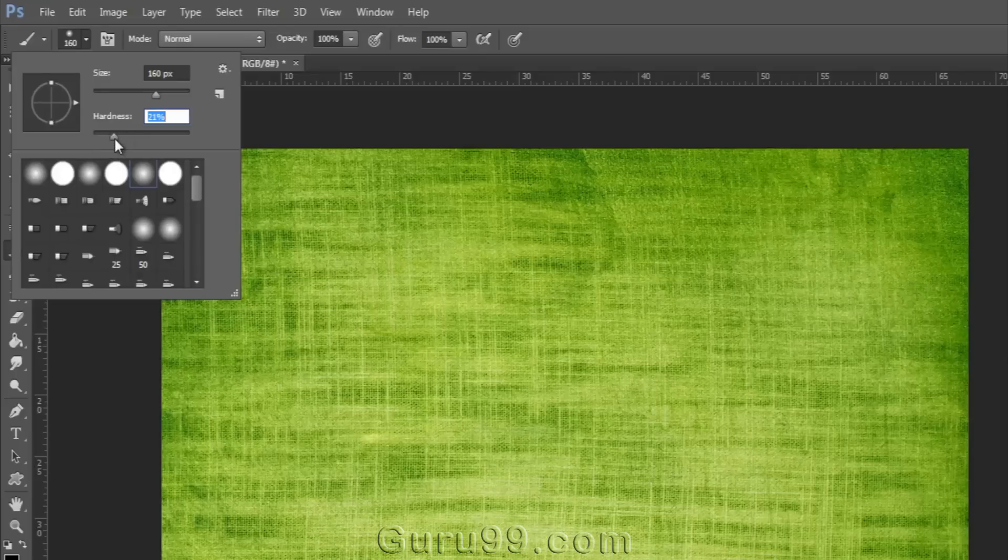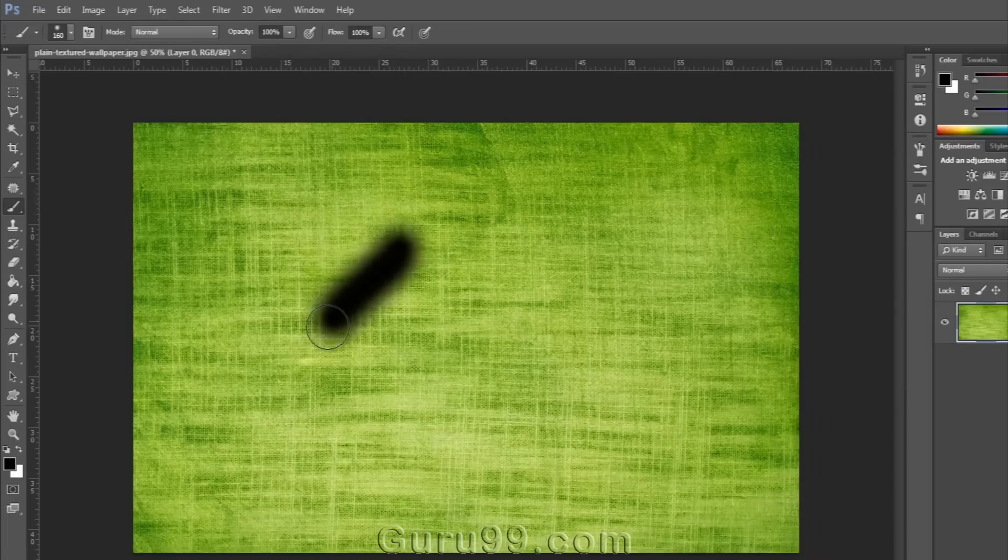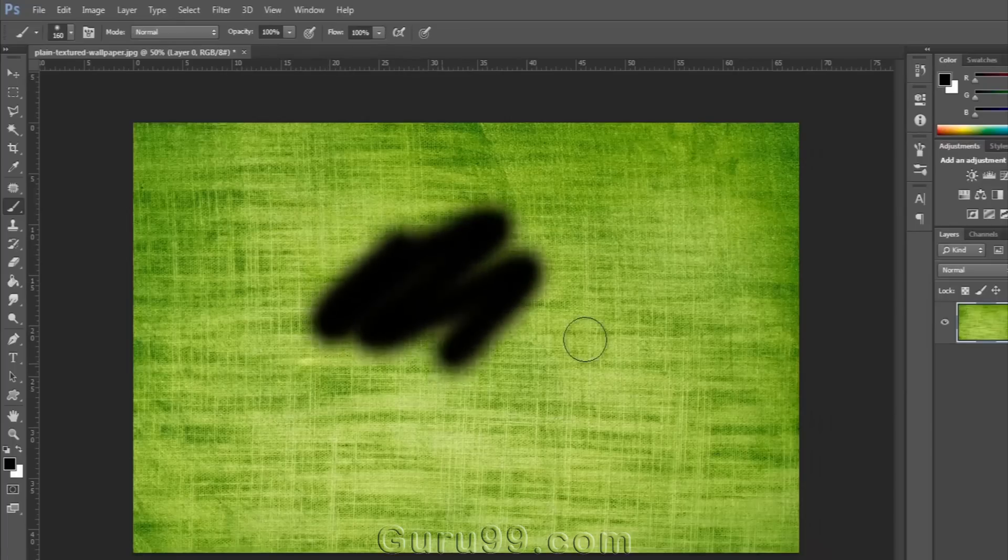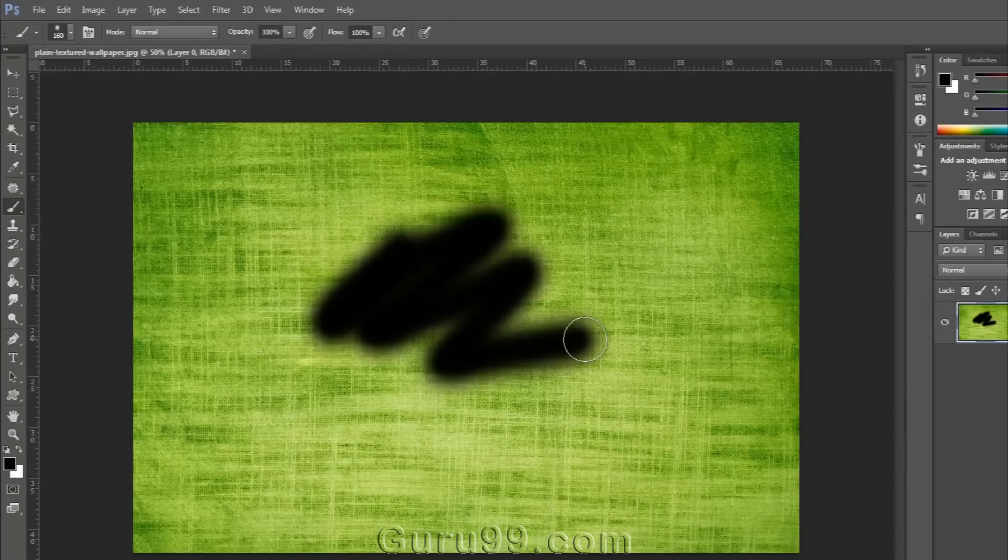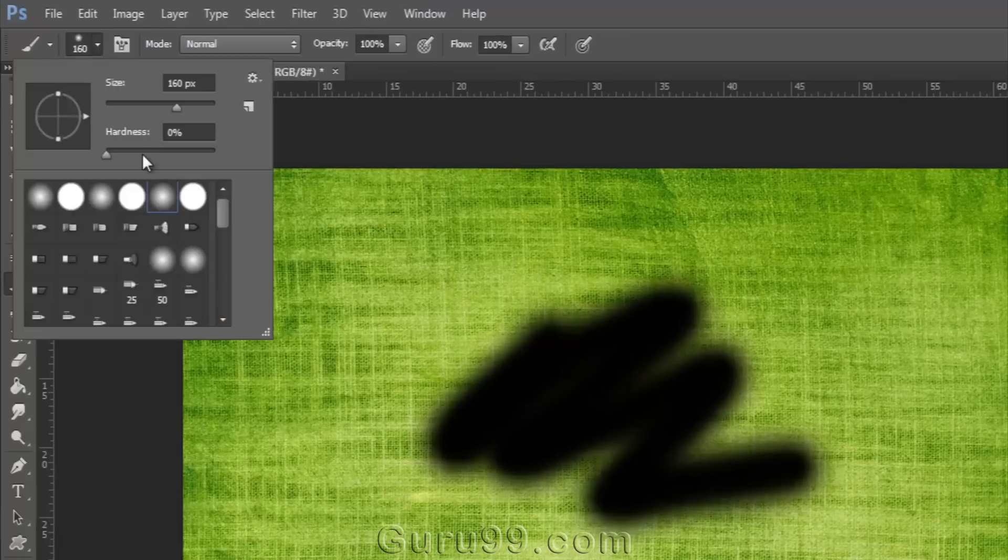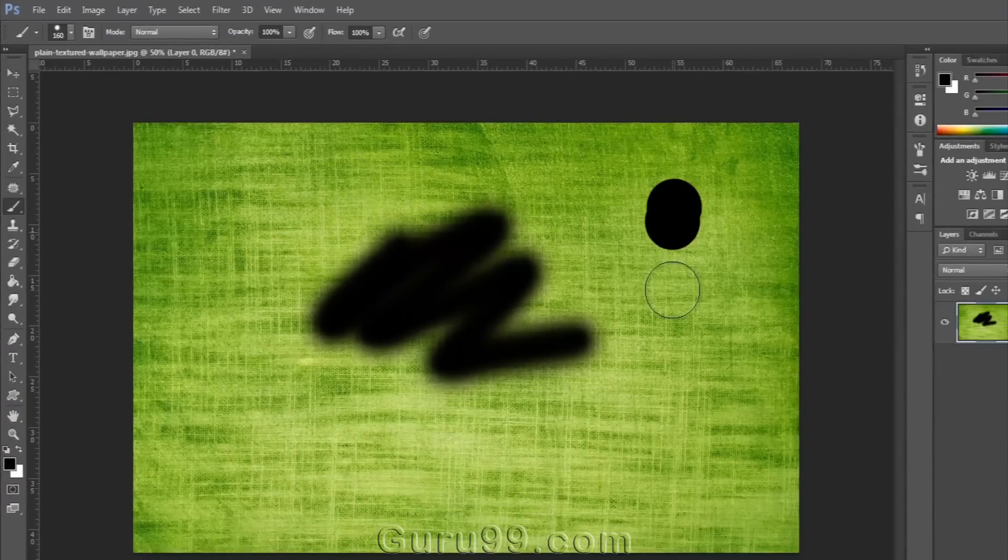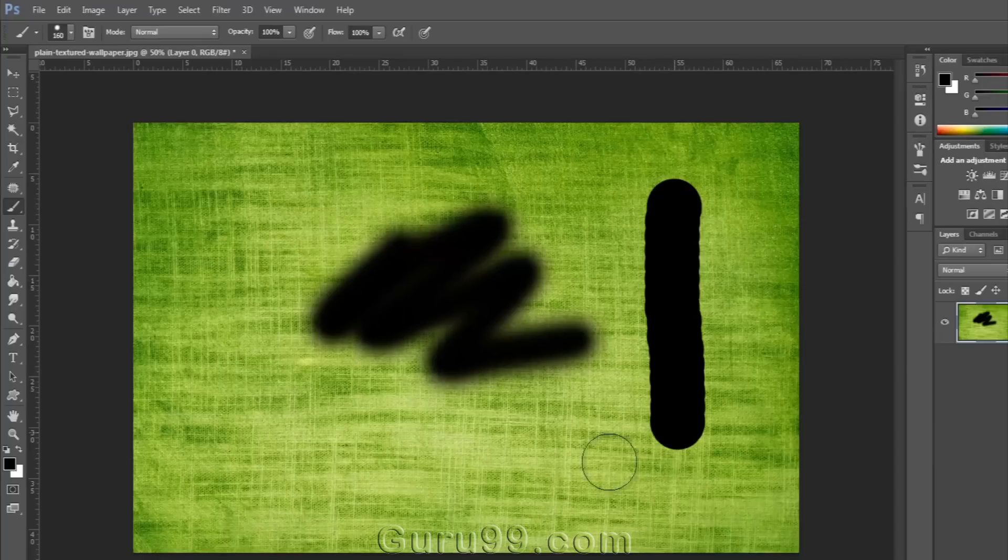If I keep hardness to 0, then the brush will paint with very soft edges. And if I set hardness to 100, then it will paint with very hard and sharp edges.